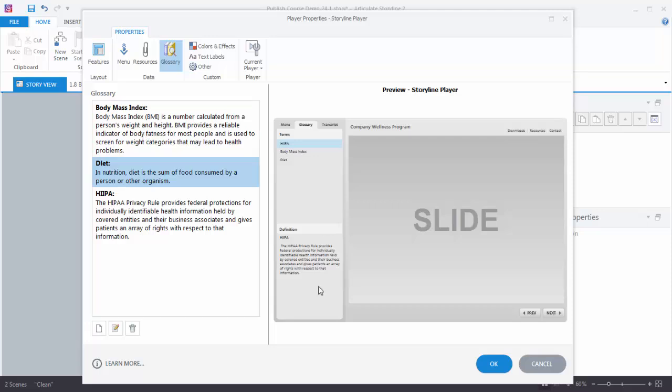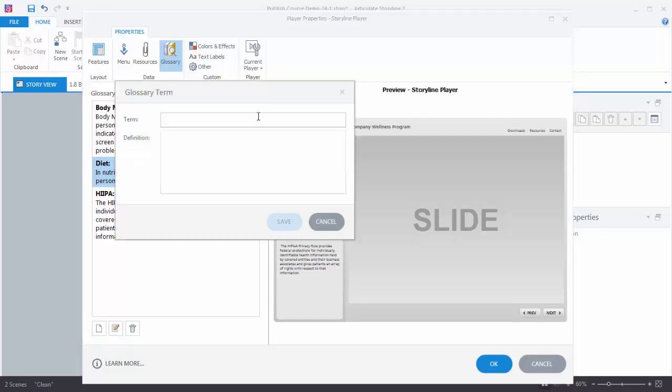Now add a term. It's pretty simple. Just go down here to where it says Add. And now you have a glossary term window. You can add your term and definition.